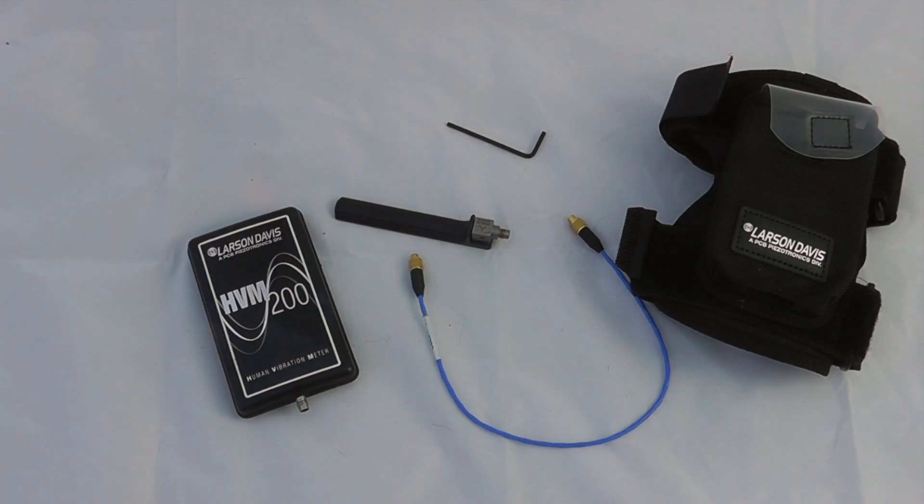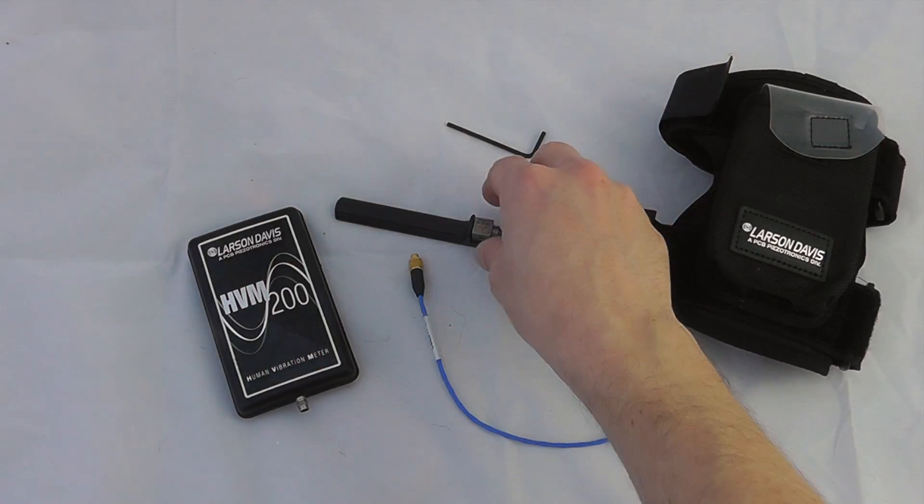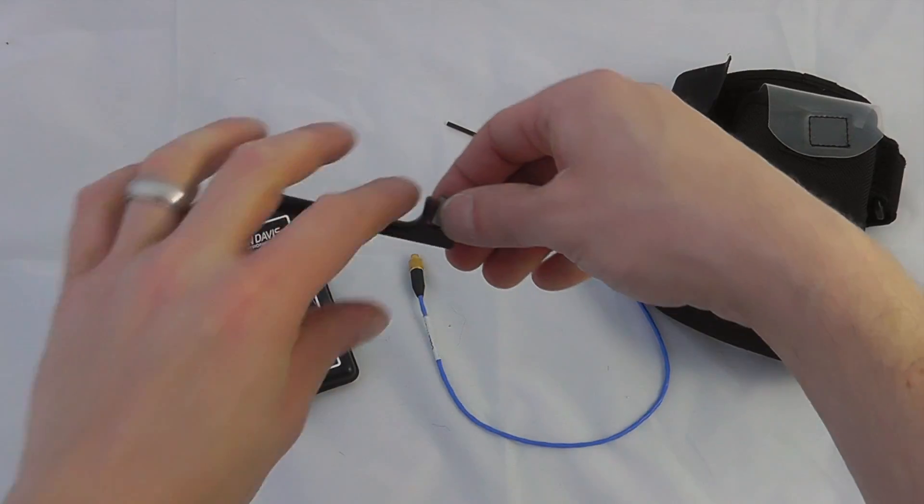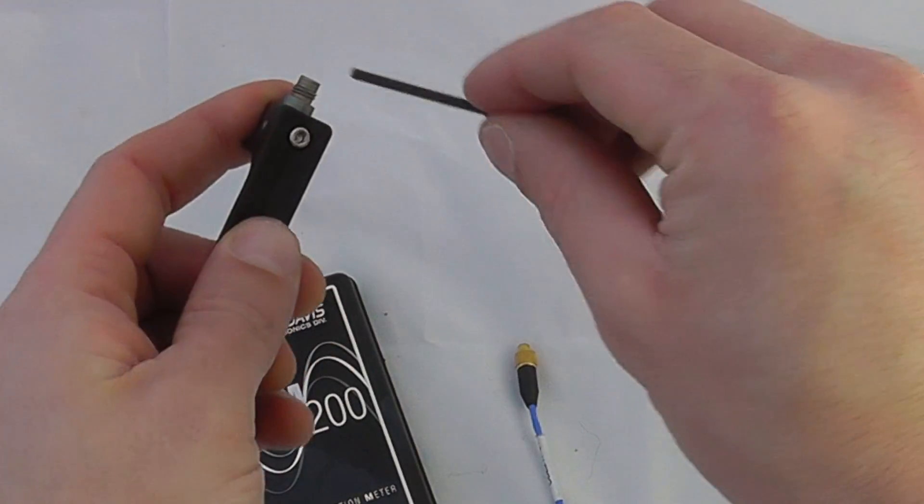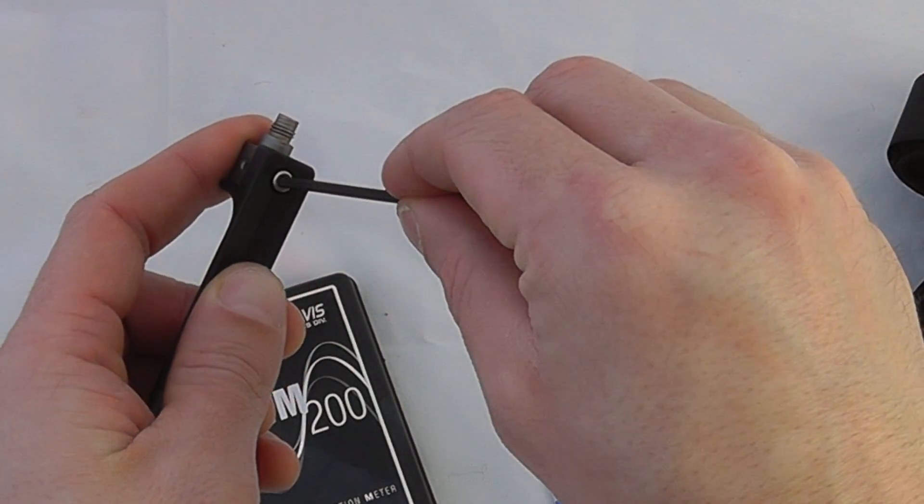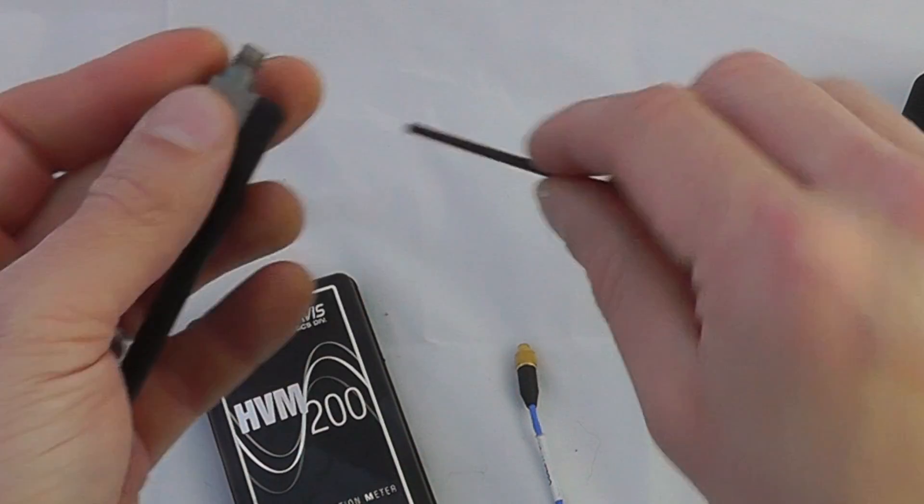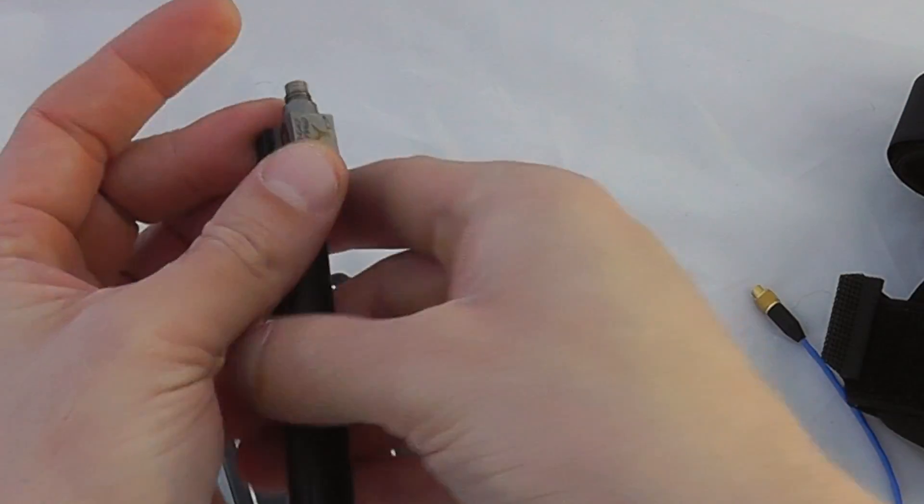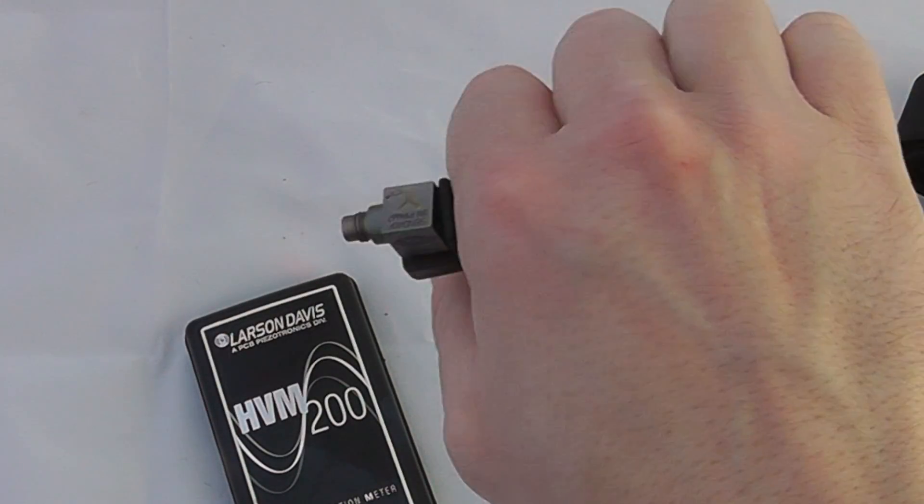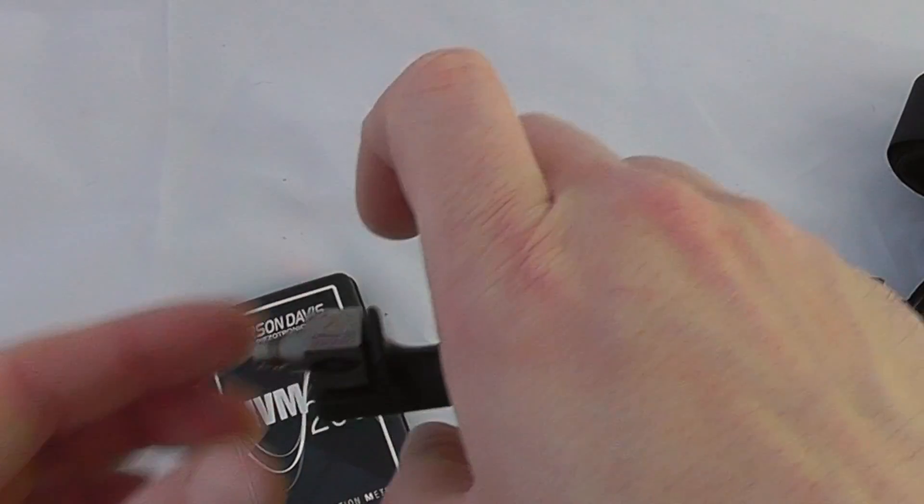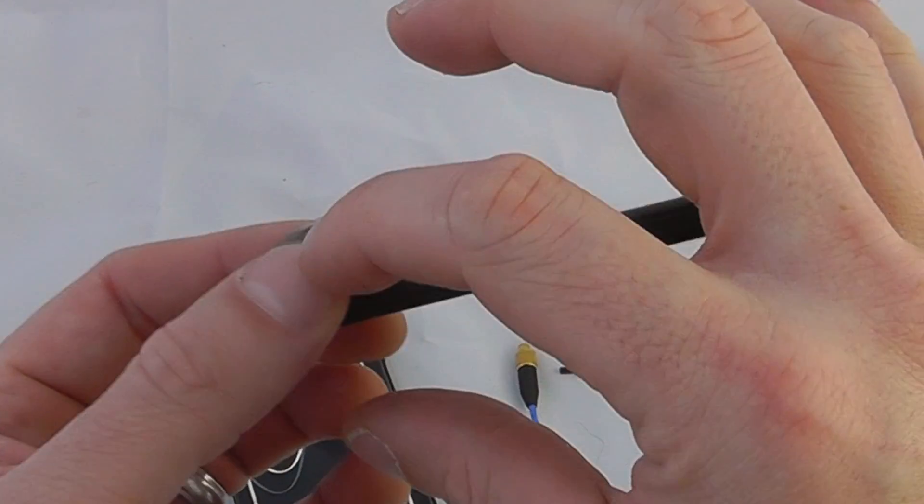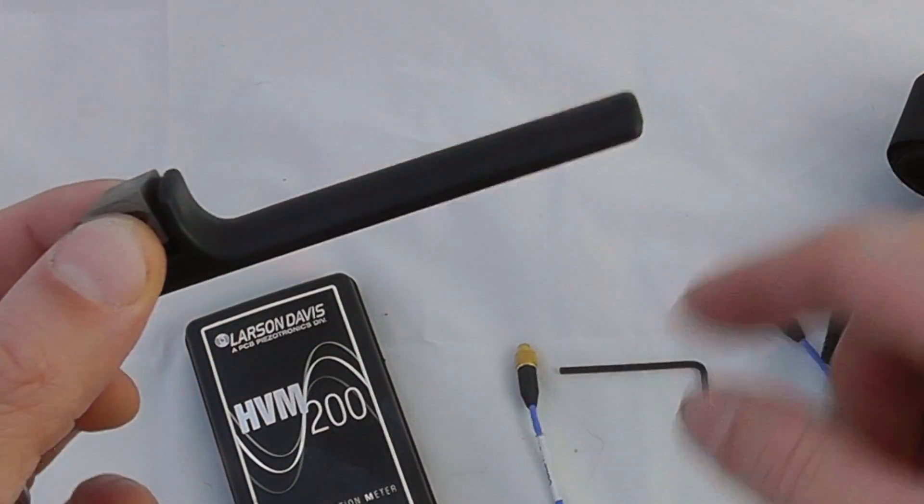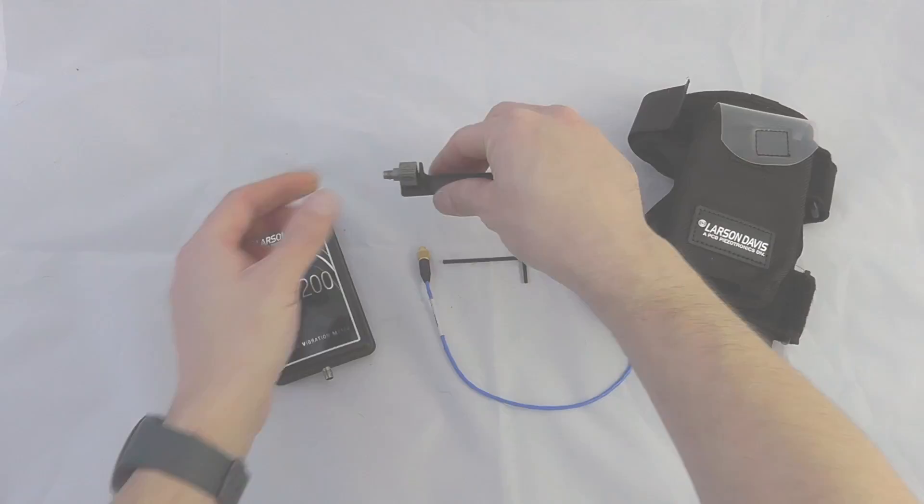In this particular instance we're using a hand arm accelerometer. We have attached this using an allen key and screw onto a standard handle mounting block. I would normally suggest using a standardized mounting block where we can jubilee clip onto the tool.